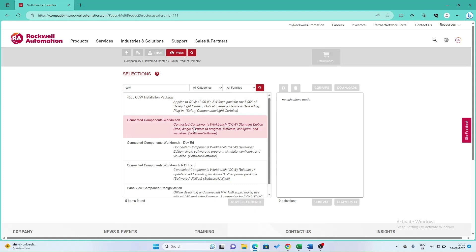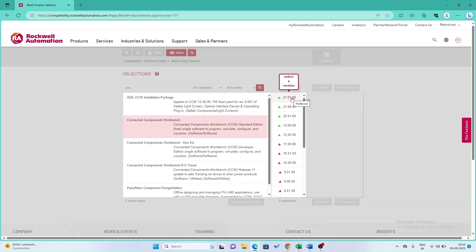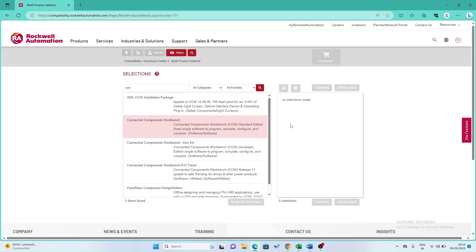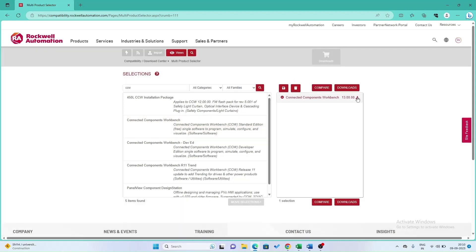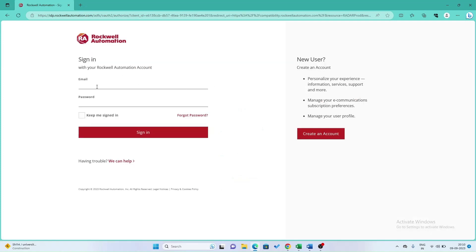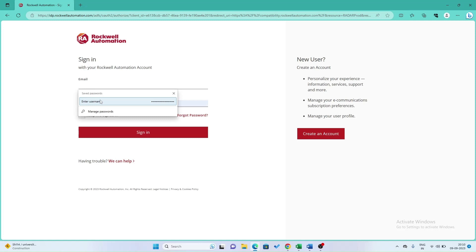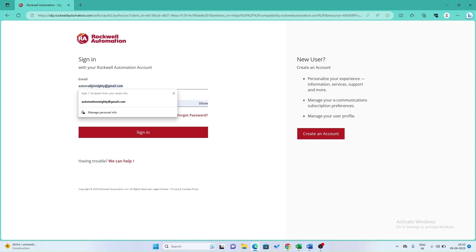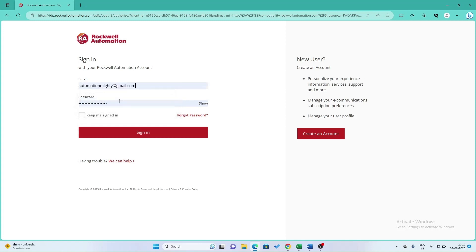Select version 13.0 and click the download button. Now here you can see there is an option to sign in. If you have a Rockwell Automation email ID and password, enter your credentials. Or you can create a free account by clicking the Create an Account button.